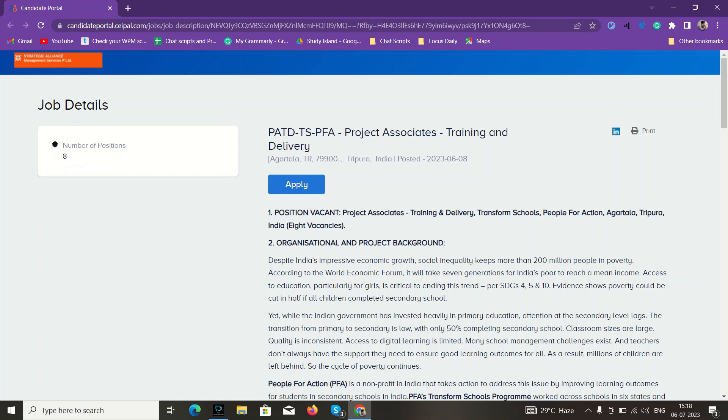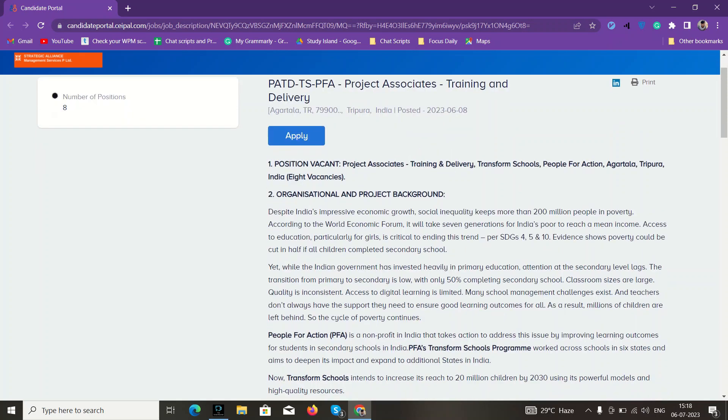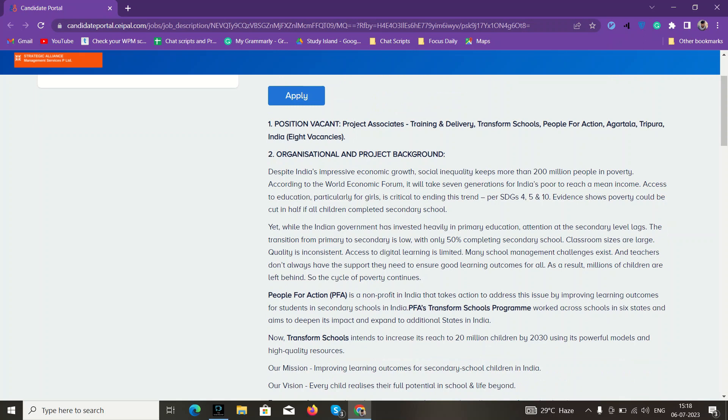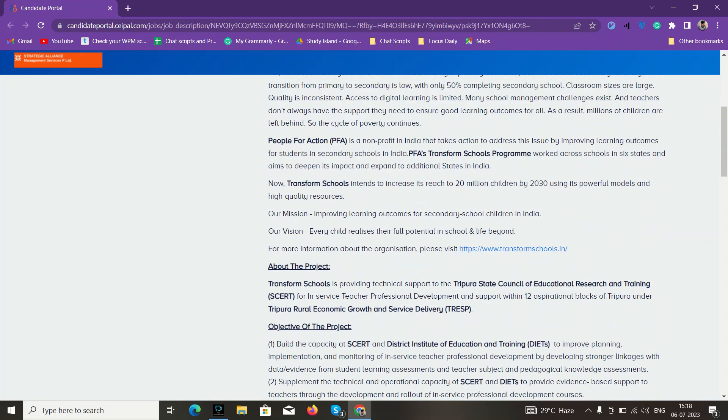The company that has posted this job opportunity is basically a non-profit organization, just like Teach for India. Its name is People for Action. You can see here, it provides education to secondary school children and works with the government state board.